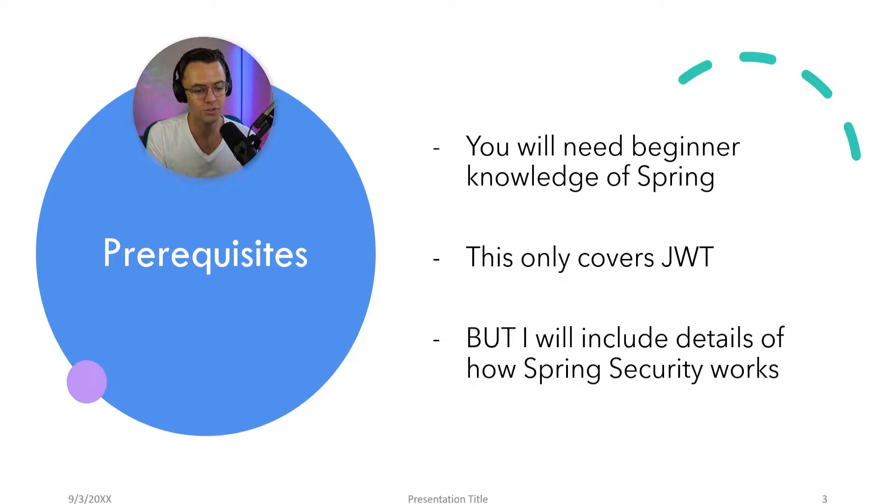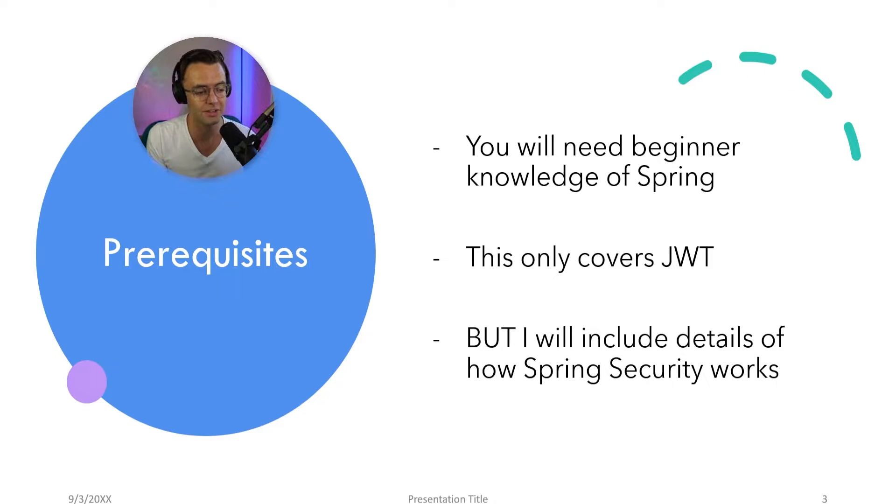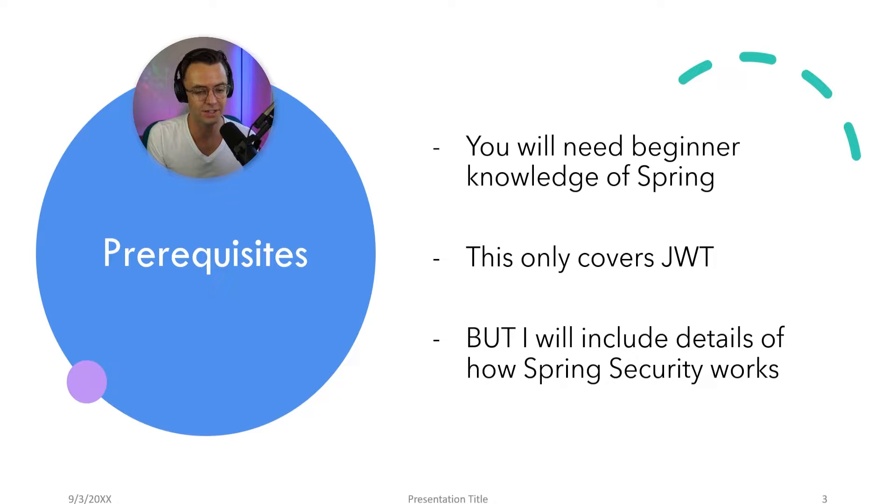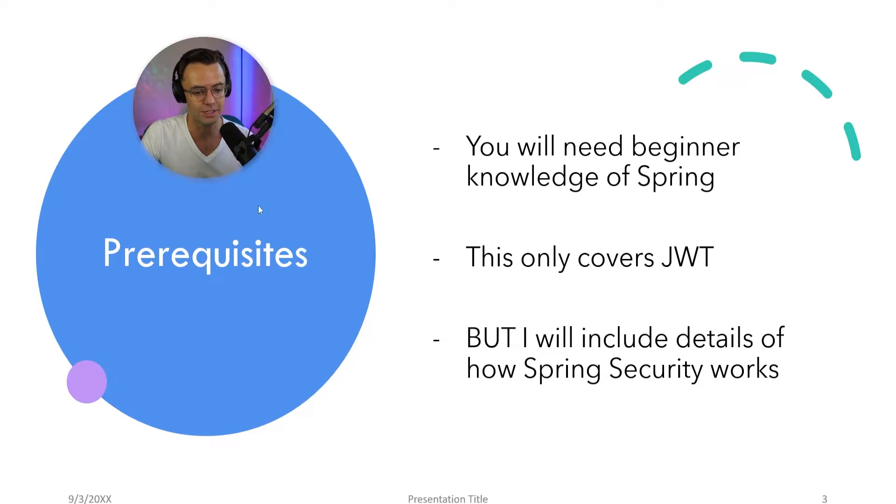Also, I'm going to include a lot of details about how Spring Security actually works underneath the hood. So if that's something you're into, make sure to stick around.